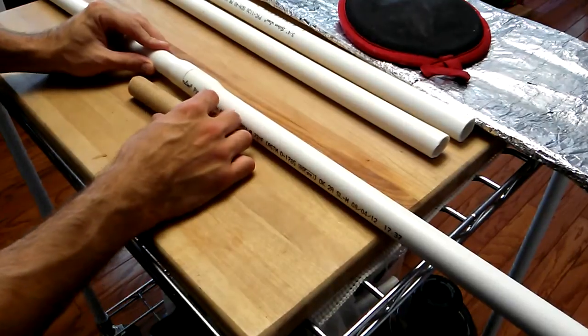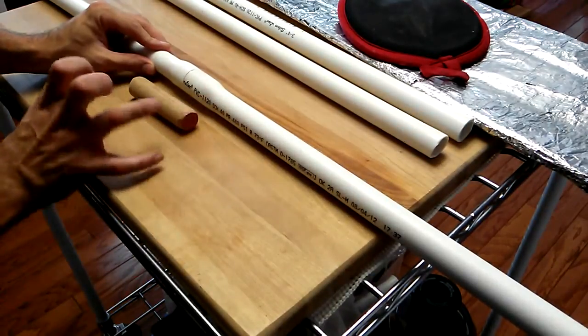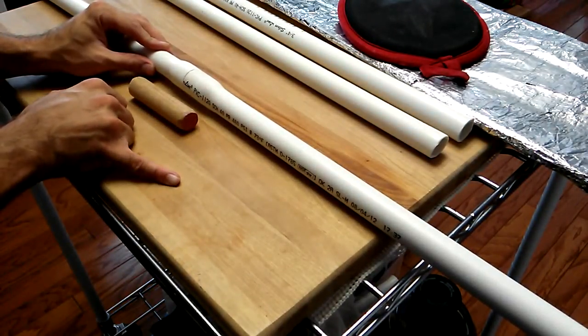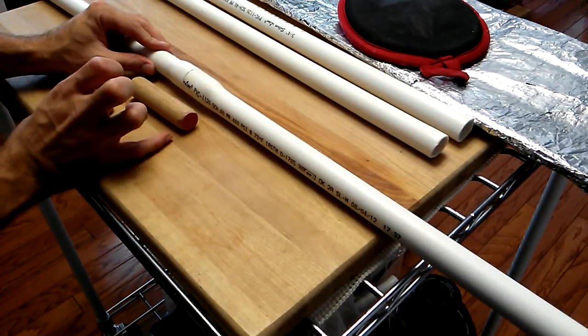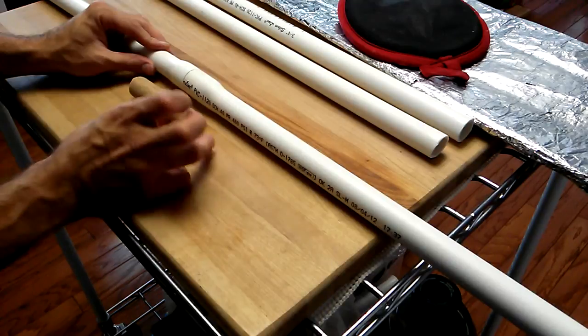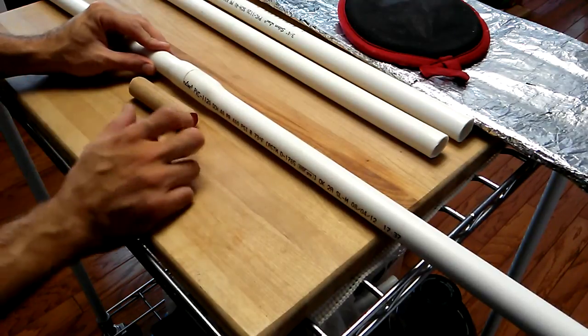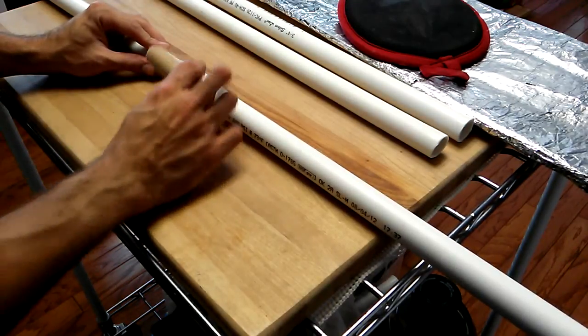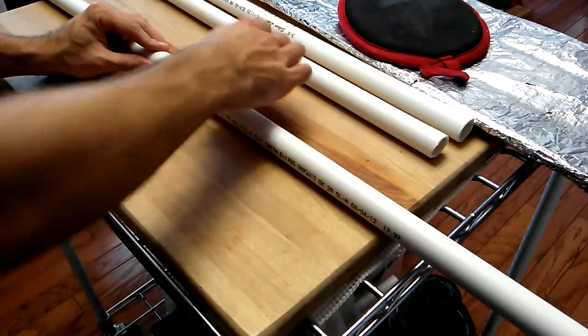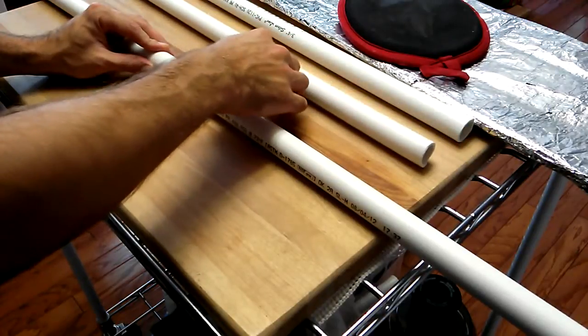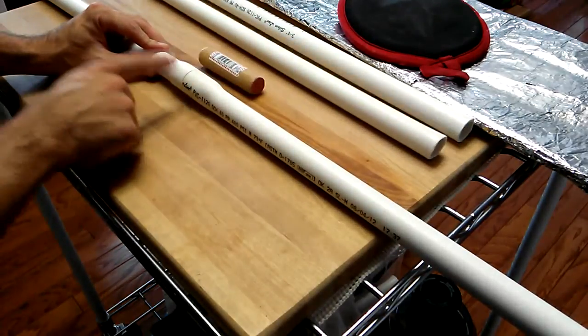The other one that I showed before was more like an eight inch length where the center was not inserted. It was only inserted two or three inches on each side. This will be completely inserted. So I'm going to try one completely inserted like this.